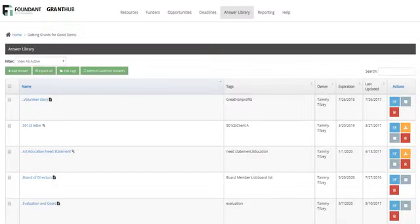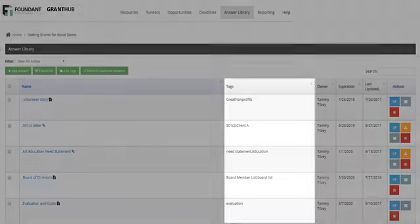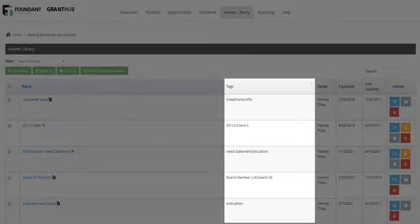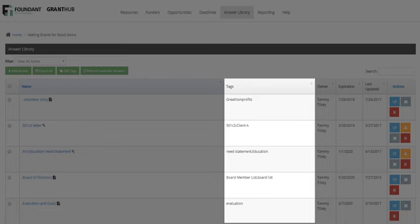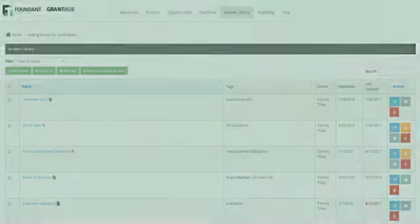Create new proposals quickly using your Answer Library. Not only can you easily reuse and repurpose your past award-winning responses, but you can also centrally store and access all of your supporting documents in the GrantHub Answer Library. Add tags to easily organize similar documents and responses. Start a new grant proposal by using the Answer Library. Just select multiple answers and export them to get started on your first draft.